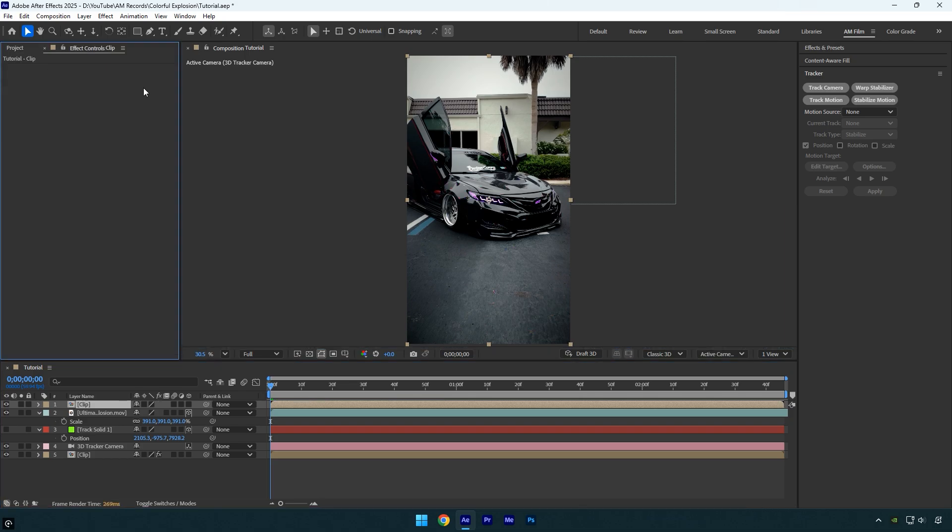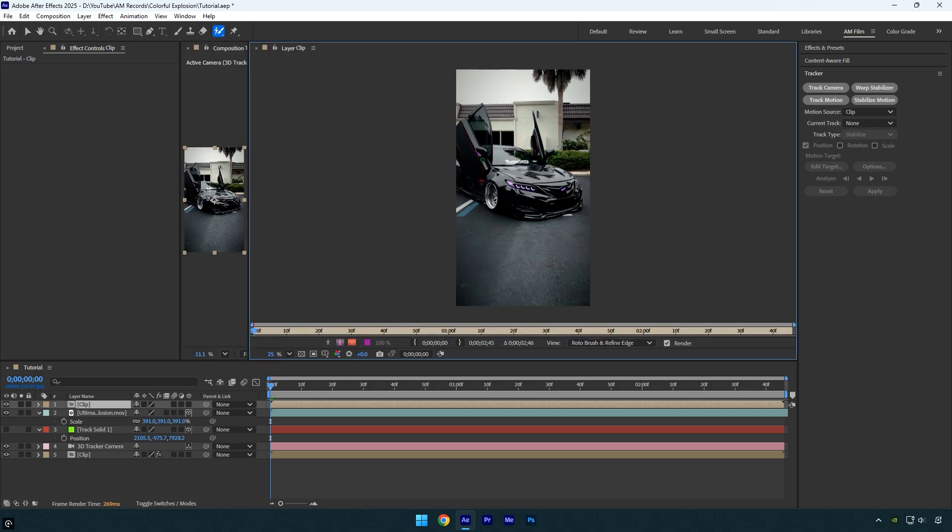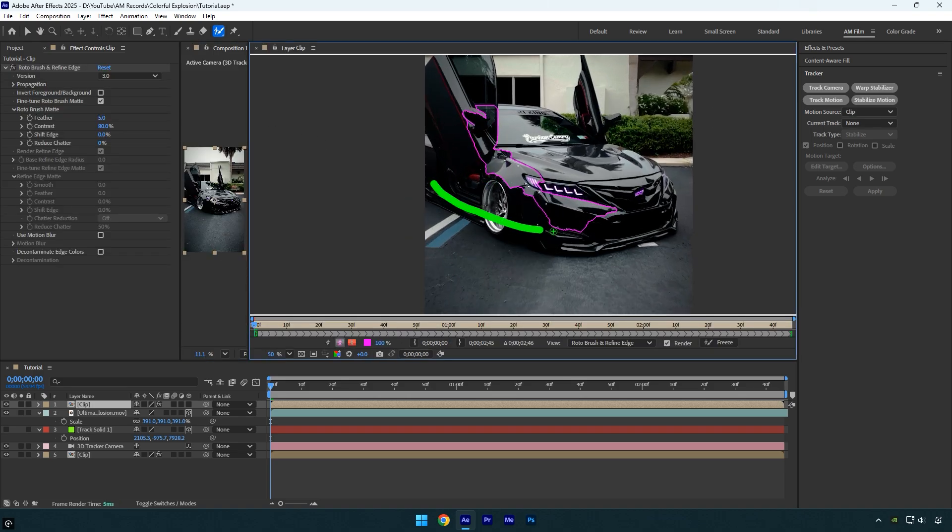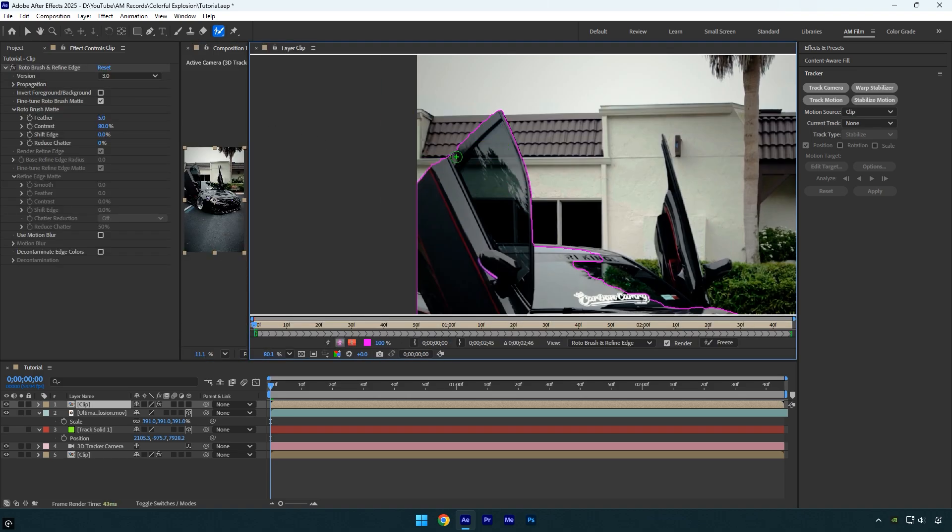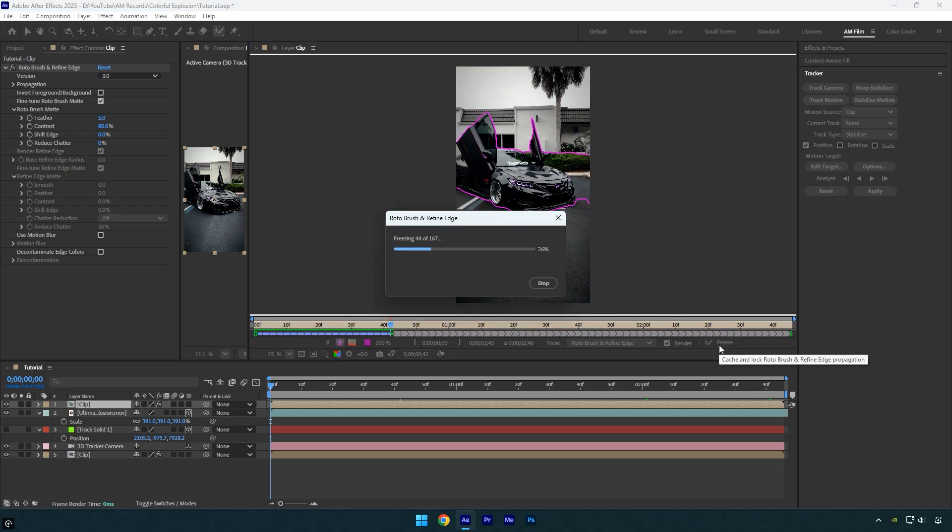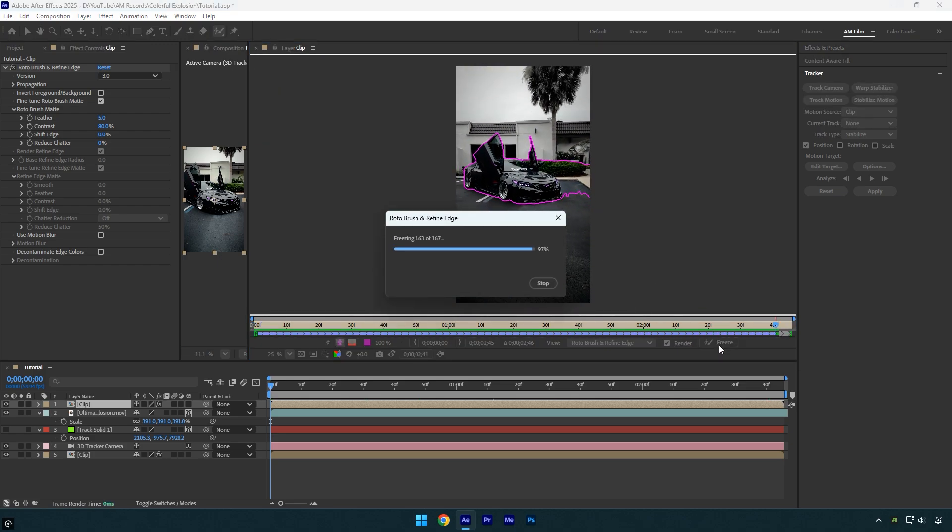After that grab the roto brush tool and double click the duplicated layer. Rotoscope the car and any objects that should appear in front of the explosion as smoothly as possible. Once you are done, click the freeze button and wait for it to finish.